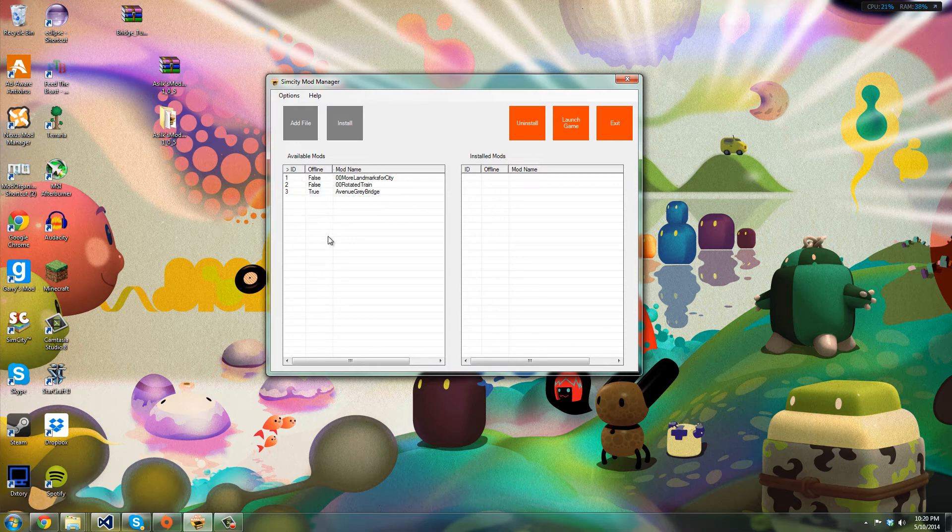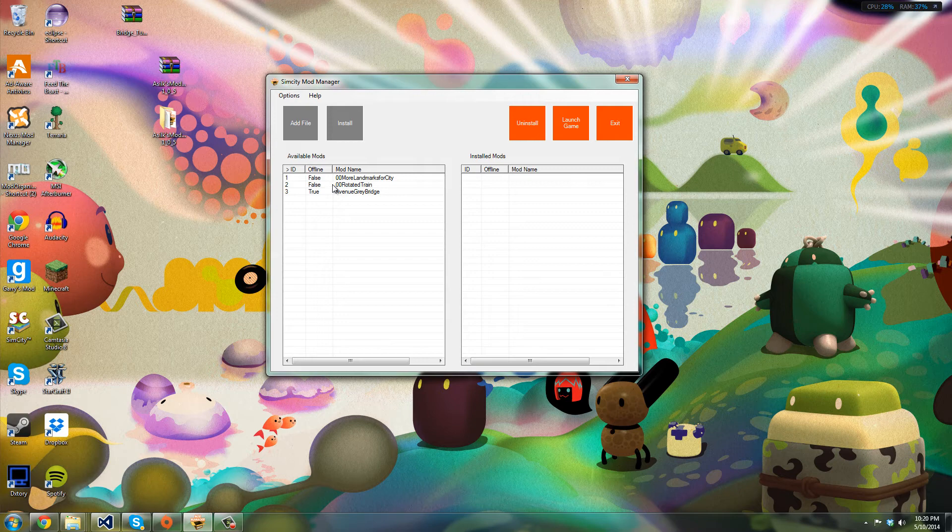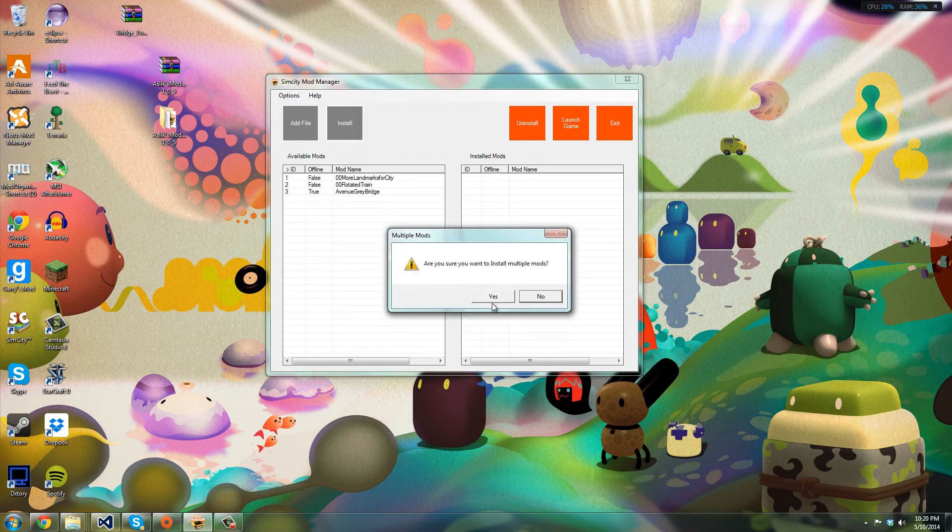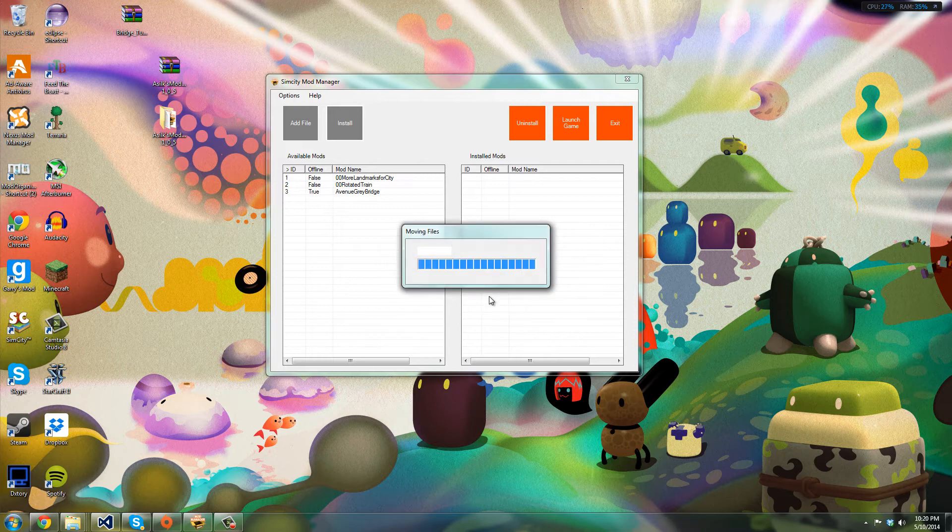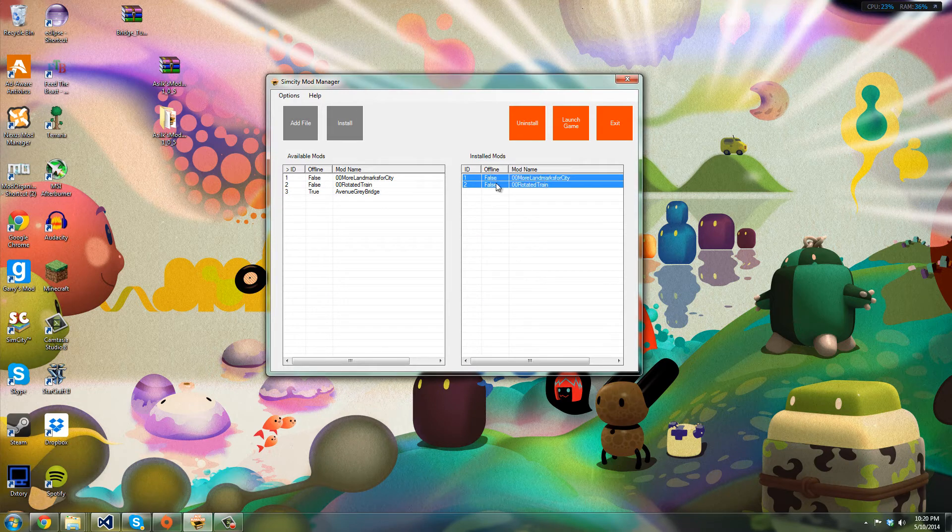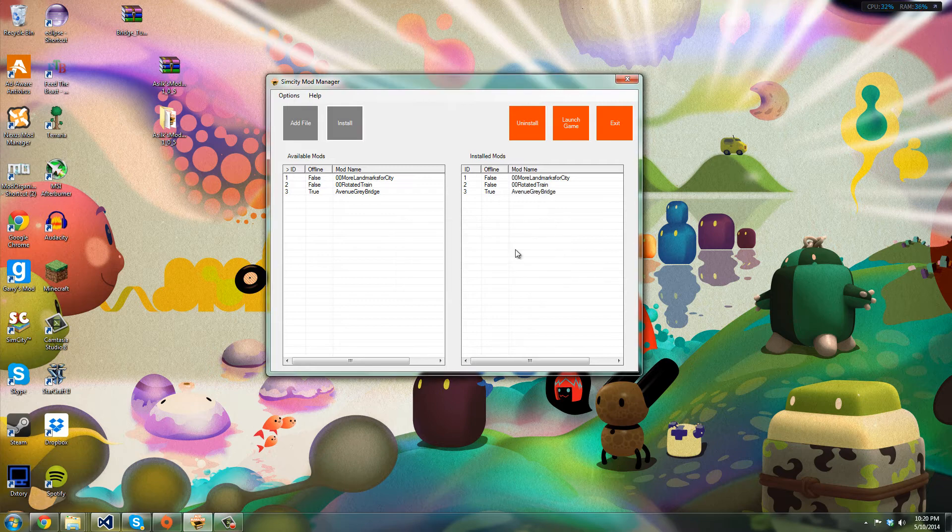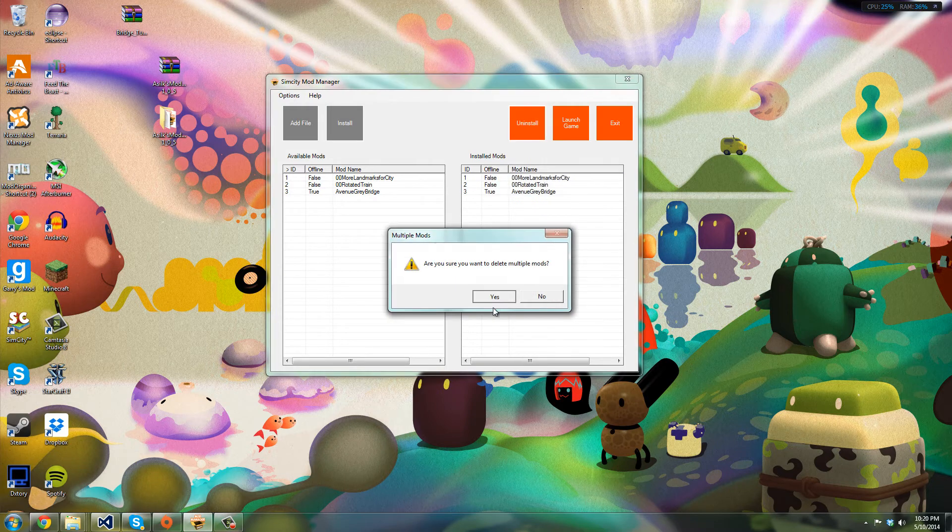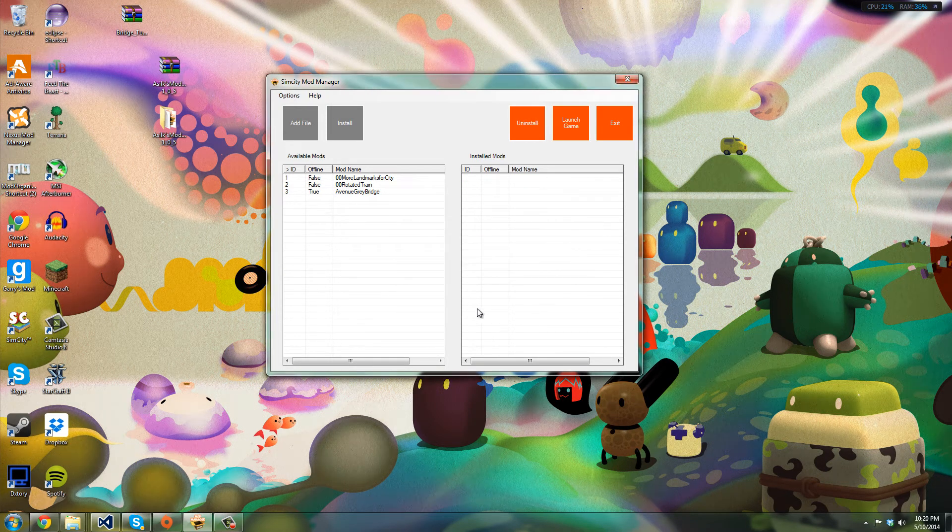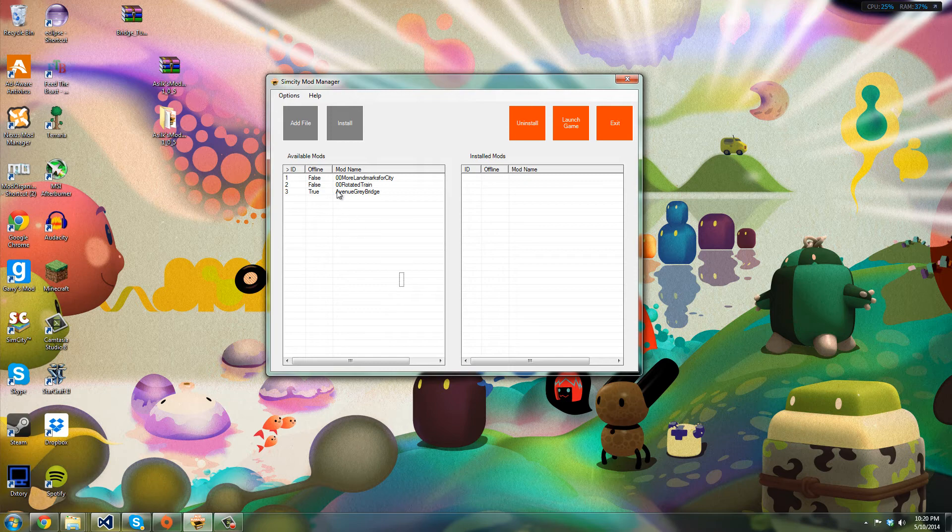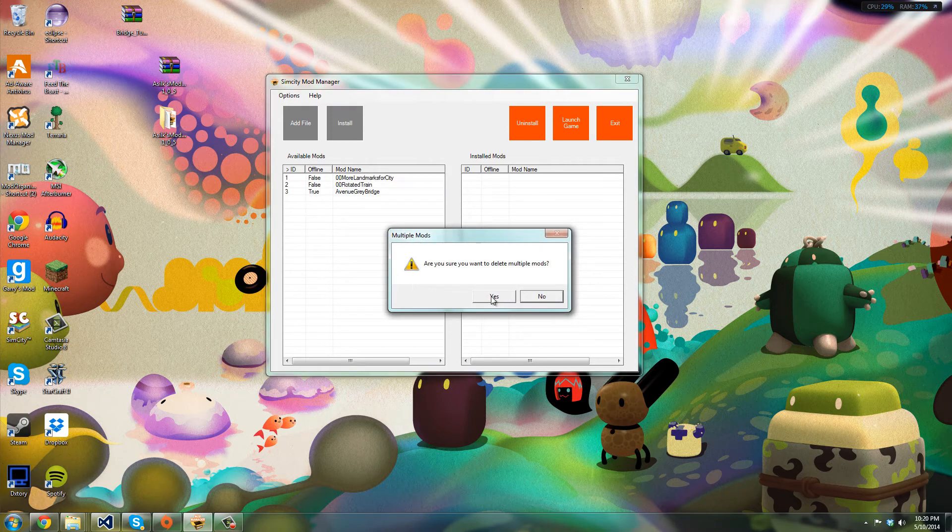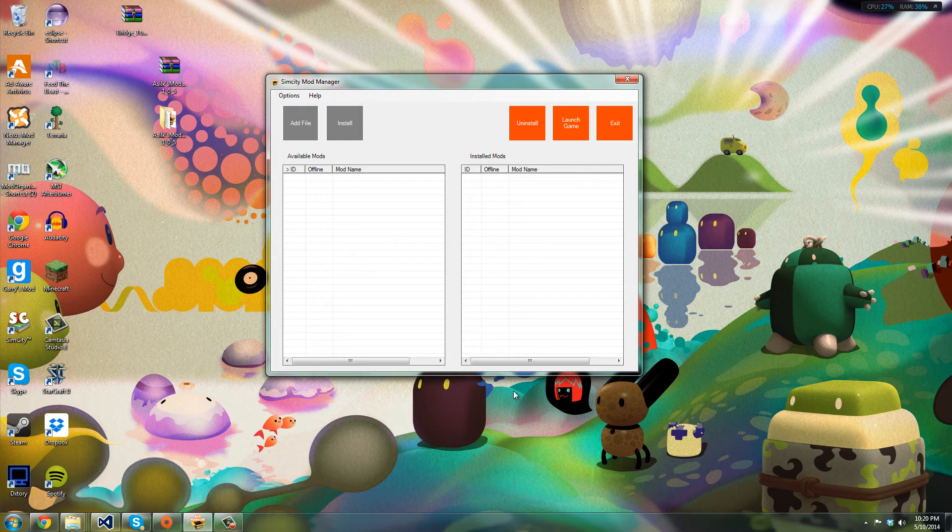So basically another feature I added is the ability to install multiple mods at the same time. And as you can see, two mods installed. I can install the third one and I can delete it, all that. And of course you can also delete multiple mods from the available mod list, like that. Really easy, lots of new improvements.